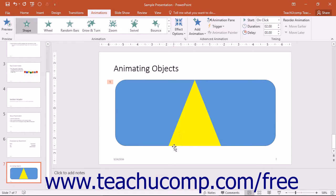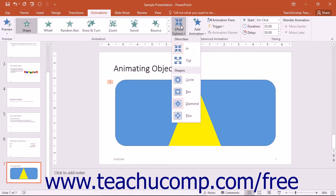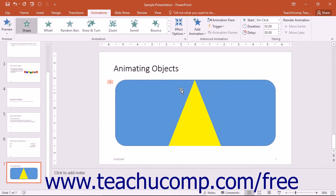You can then click the Effect Options button within the Animation button group to set any desired variations for the animation. As you add animation to an object, the object will appear with a little number next to it in the slide, starting with 1 to indicate its animation order.